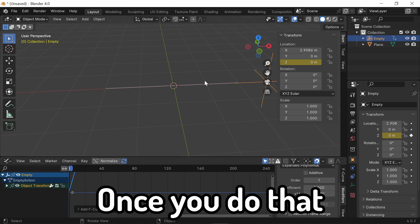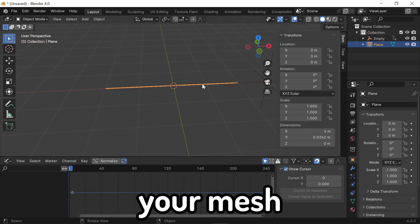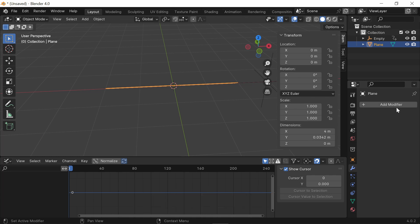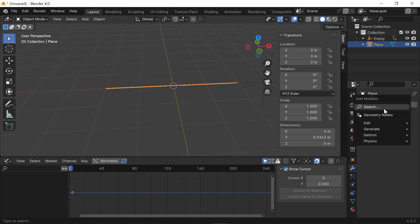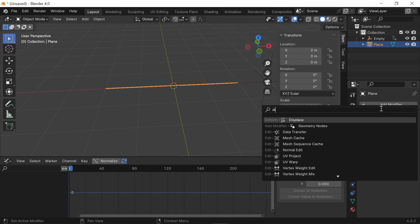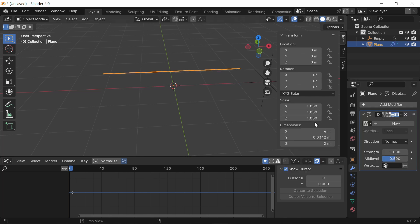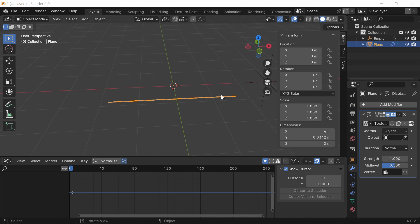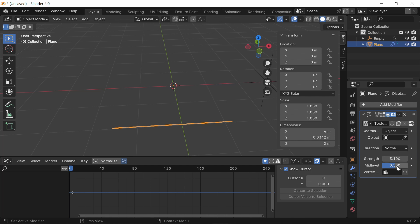Once you do that, click back on your mesh and go into the Modifiers tab. From the Modifiers tab, press Add Modifier and add a Displacement Modifier. Once you make this Displacement Modifier, add a new texture and change the coordinates from Local to Objects. Next thing you want to do is change the Strength of this to about 3.1 and keep the mid-level where it's at.